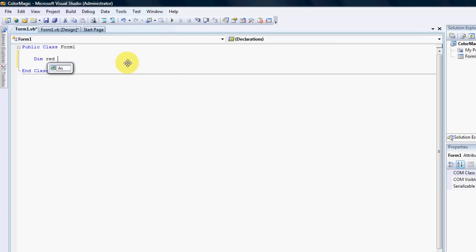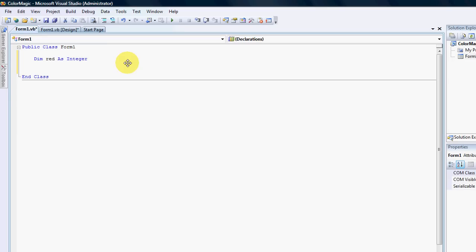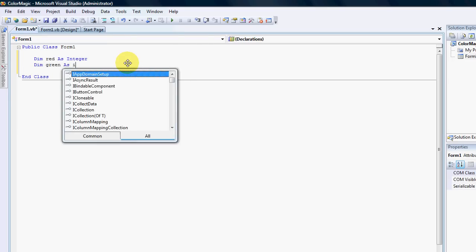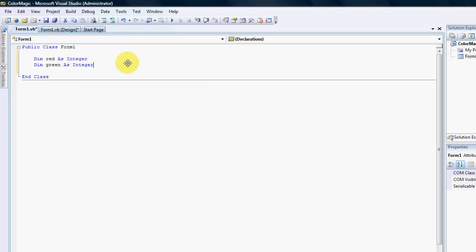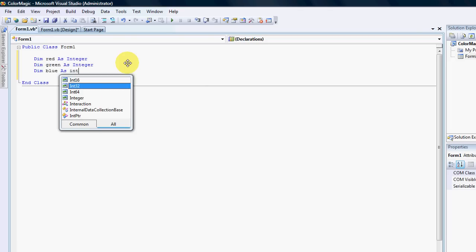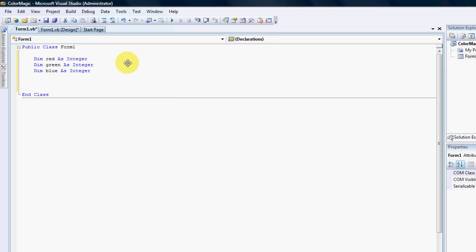So: Dim red As Integer, Dim green As Integer, and Dim blue As Integer. Then we need to say every time there is a change in the value of a color, we need to update the label color.